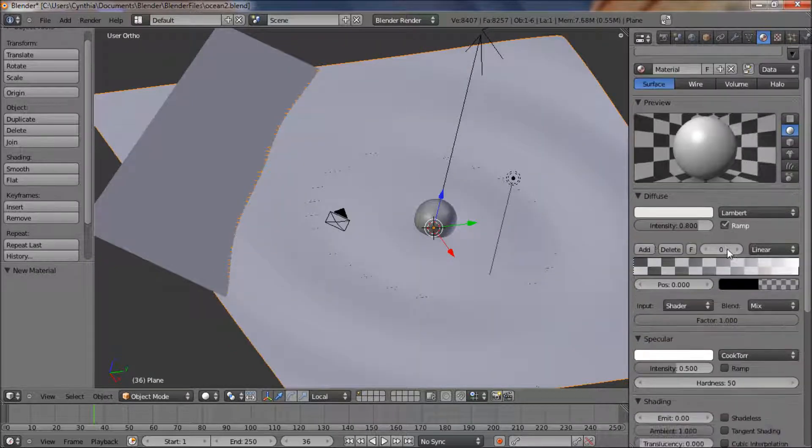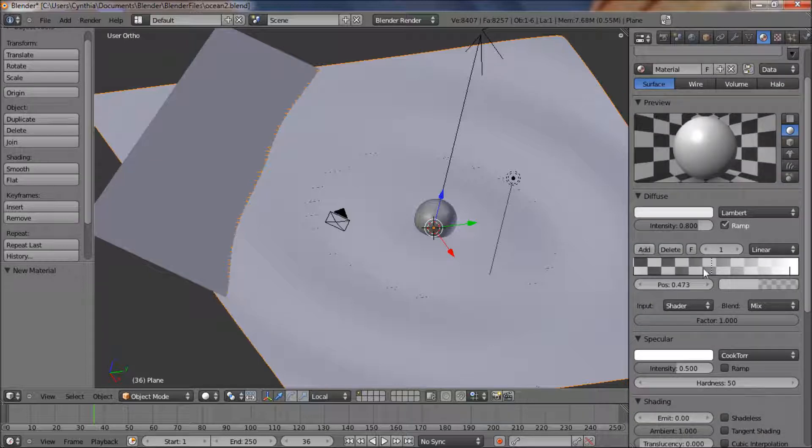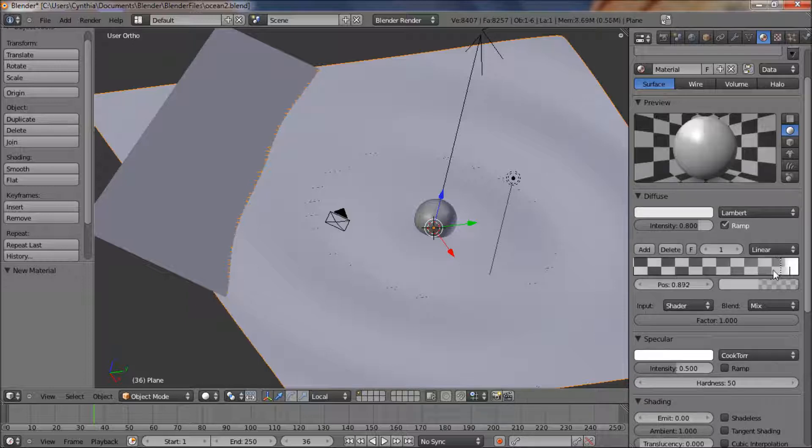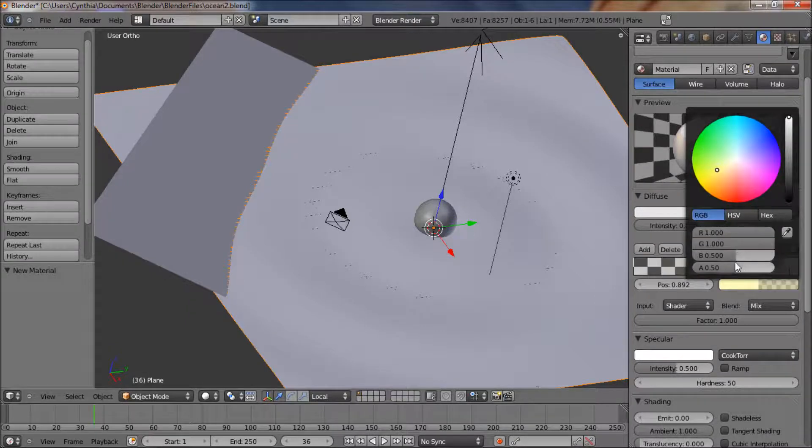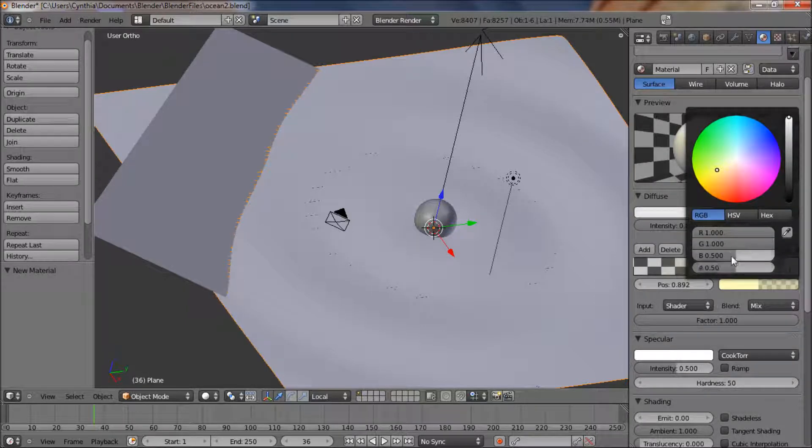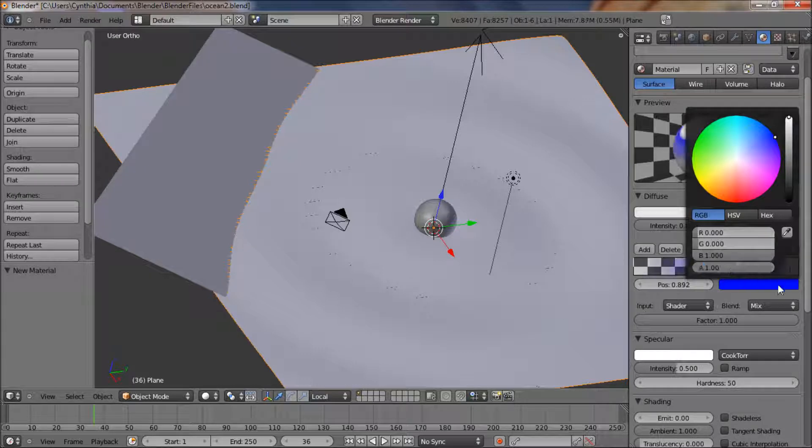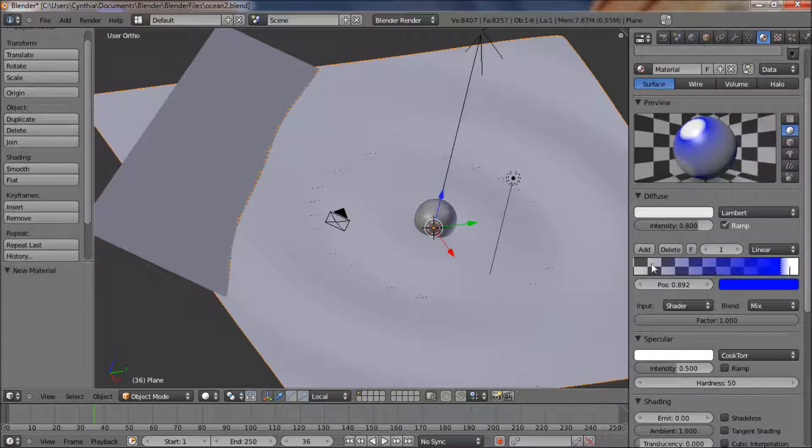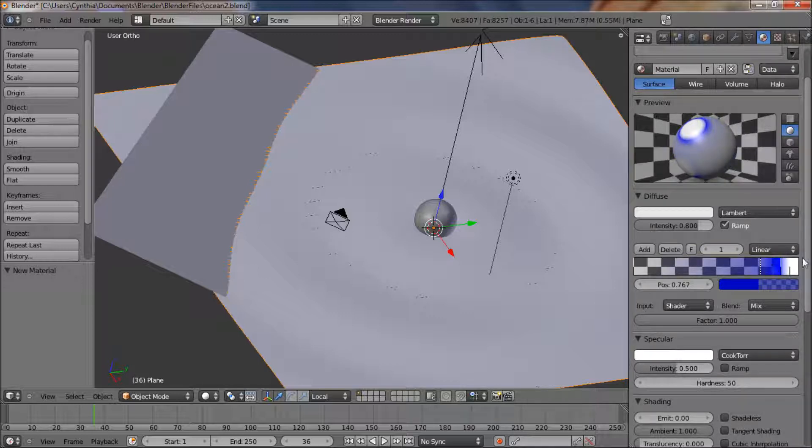What I'm actually going to do is I'm going to create a ramp. Let's just add a new marker and let's just hit 0 and 0 and 1 on blue, 0 and 0 and 1 on alpha also. Alright, so now let's add a new marker. We don't want that deep blue to be too big or our white. I should probably move that down.